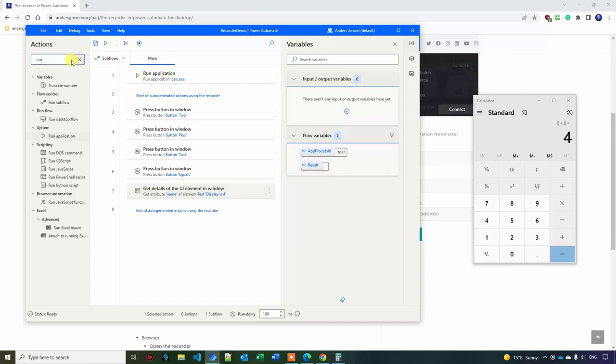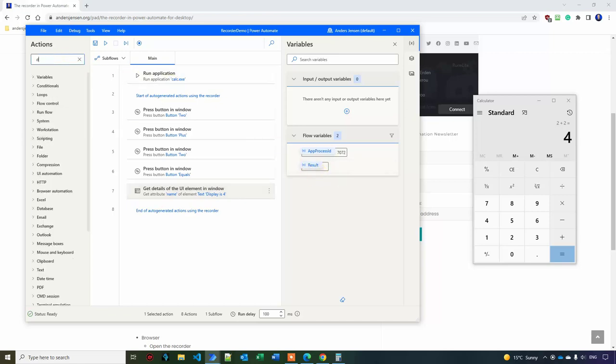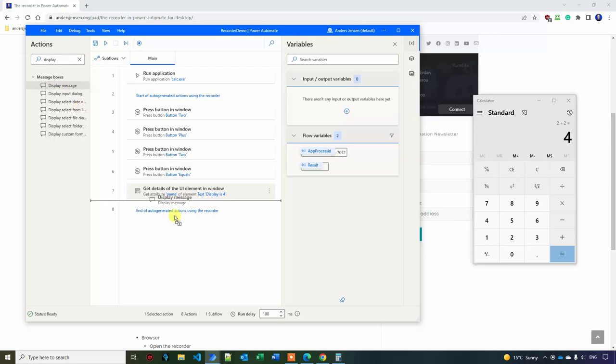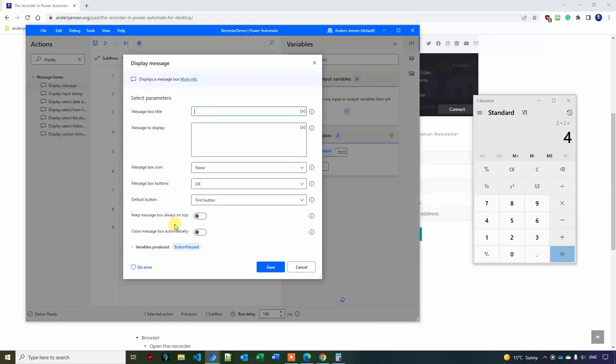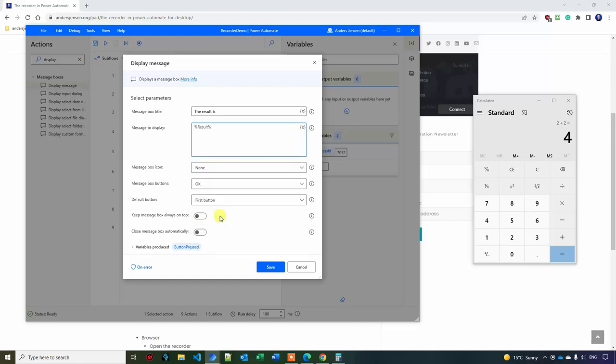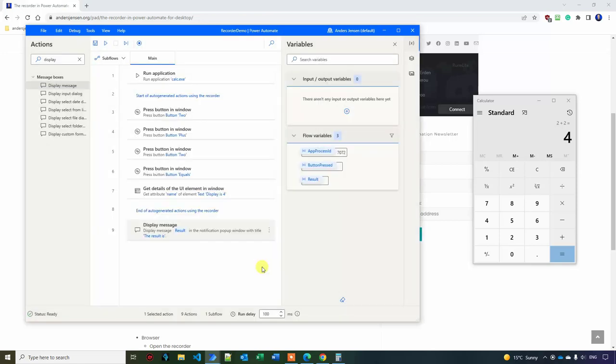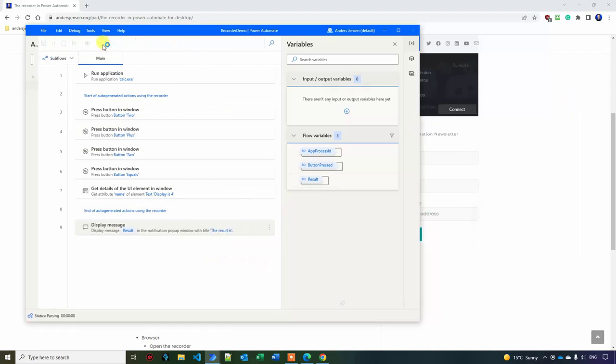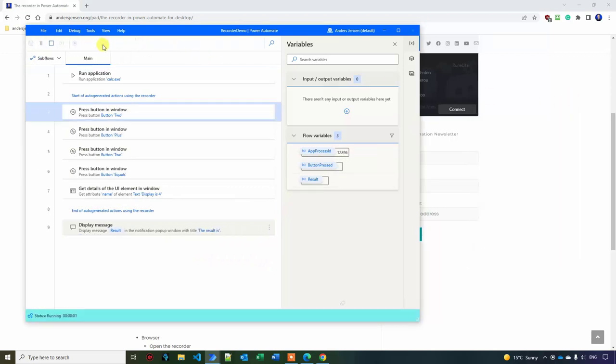Since we want to display the result, I find a display message and drag it underneath here. Here I will just say the result is and I will go in here and click the X. Choose the result. That one is this one. Then I click save. So now I'm presenting the result.